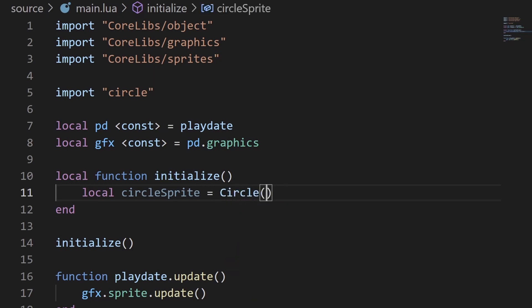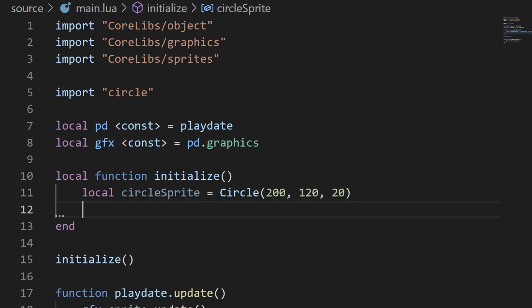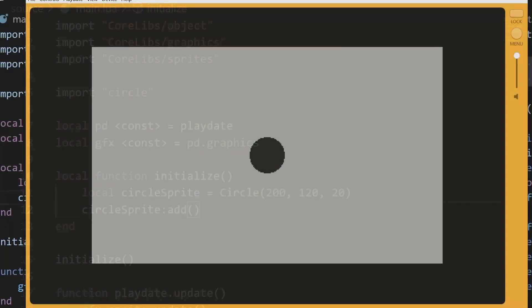Then you can create a local variable and call the initialization function for the circle class. I'll pass in the coordinates 200, 120 to place the circle in the middle of the screen and give it a radius of 20. Then I'll add the circle to the display list. If we ran this, you'll see that we get the exact same result.